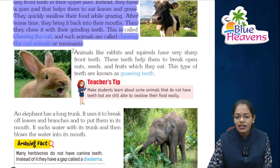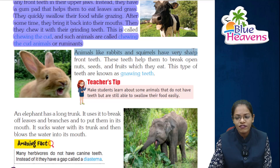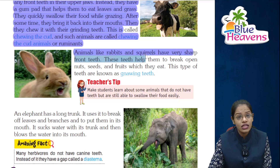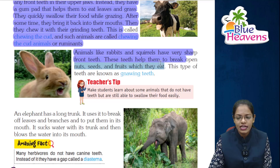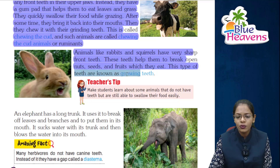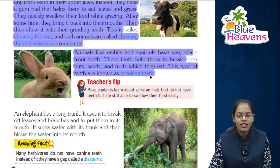Animals like rabbits and squirrels have very sharp front teeth. These teeth help them to break open nuts, seeds, and fruits which they eat. This type of teeth is known as gnawing teeth.